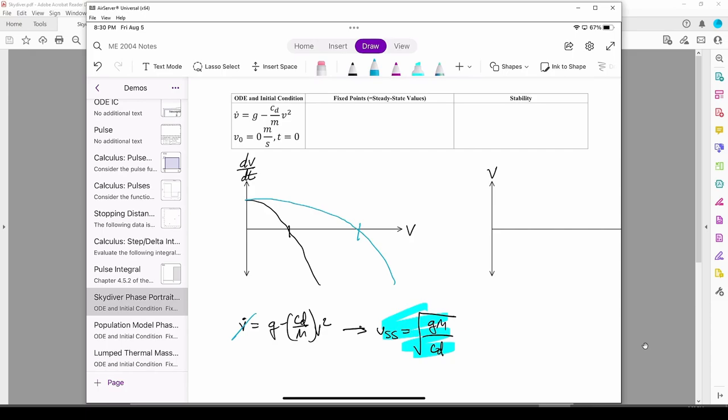The equation resembles an inverted parabola, which is reflected in the phase portrait. Now we classify the fixed points. The portion from 0 to each steady state velocity is positive, so we draw a right arrow.